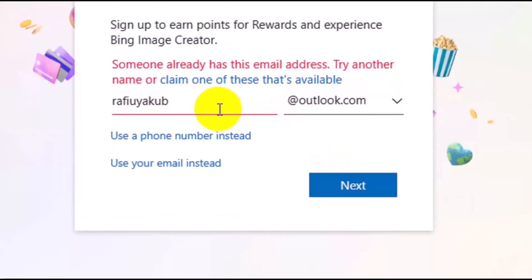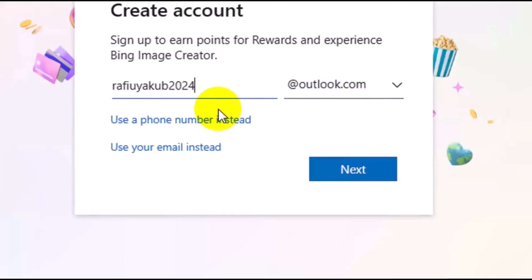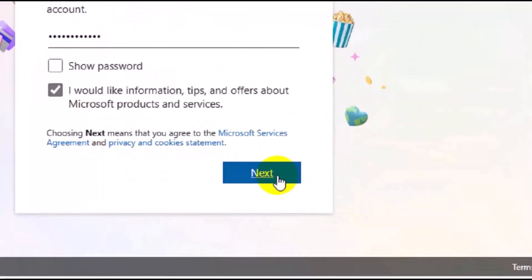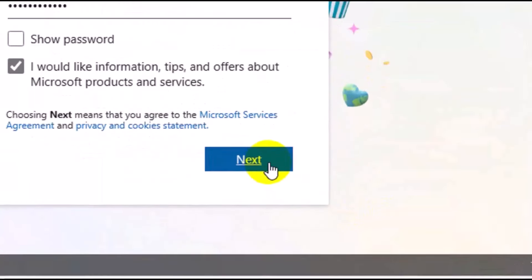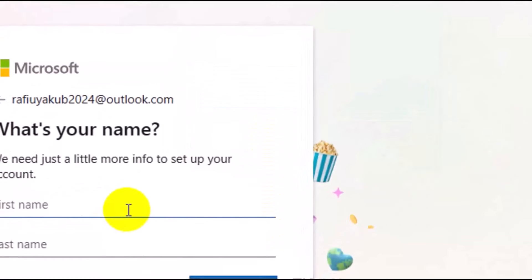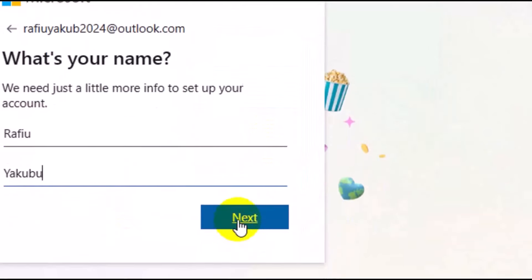If the email already exists, add something like 2024 to make it unique, then select Outlook and click Next. At this point, we need to enter the login password. After you enter your login password, click on Next, then click on Got It. Then enter your first name and your last name, and click on Next.